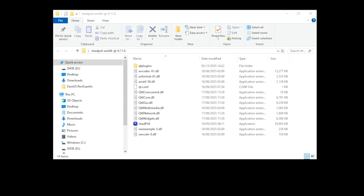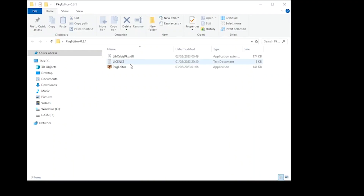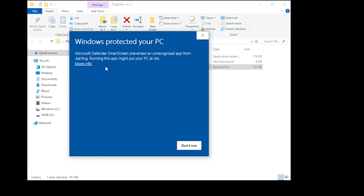You then open Shadps4, create a new folder, and name it after the game you want to add to the emulator. For the purpose of this tutorial, I've labelled mine Bloodborne. You then open your PKG folder and launch PKG Editor. You may receive a Windows Protected Your PC pop-up. If this happens, select More Info and then Run Anyway.